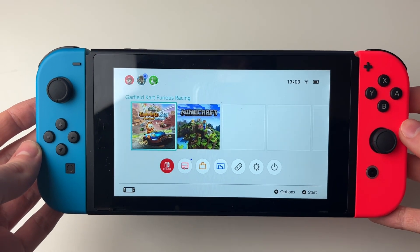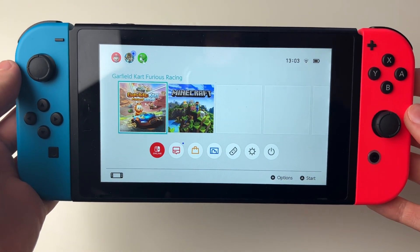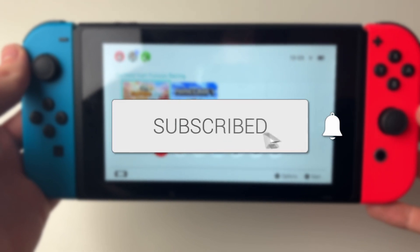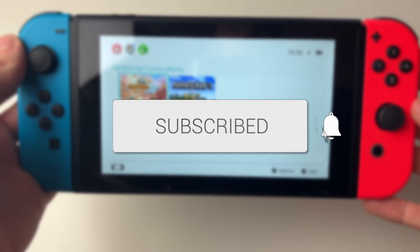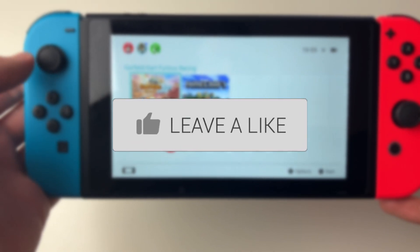We'll guide you through how to delete a user from your Nintendo Switch. If you find this guide useful then please consider subscribing and liking the video.